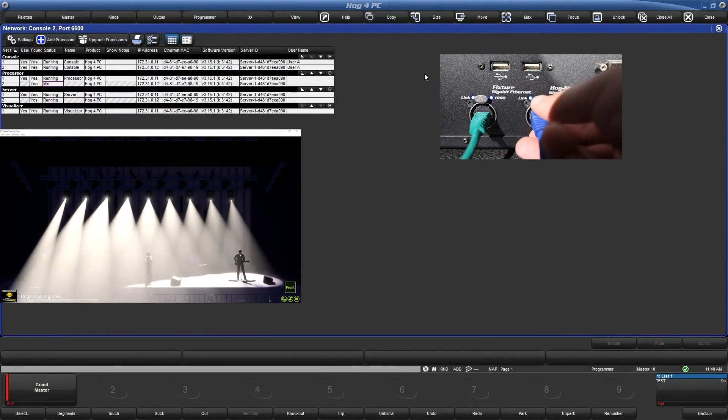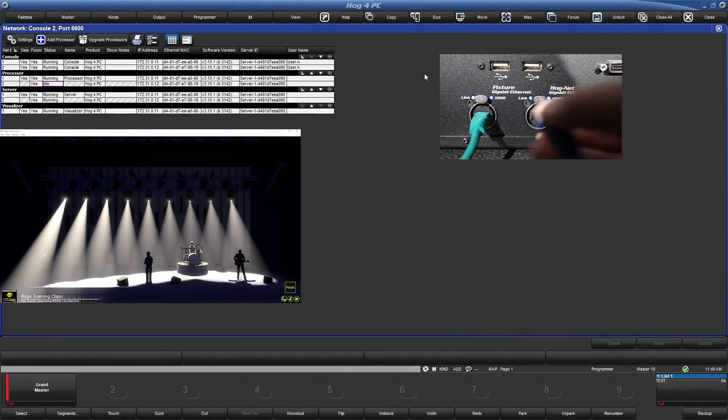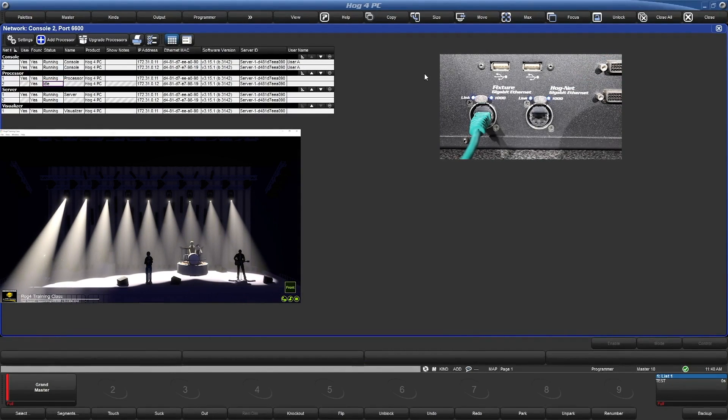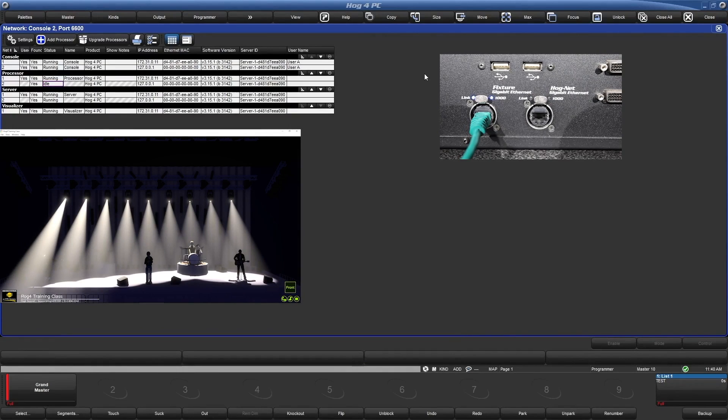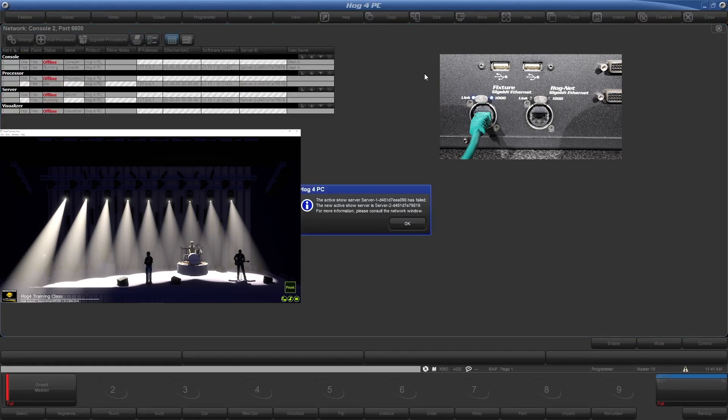Let's disconnect our primary one more time. Note how the lights have stopped moving. This is because the second console is also processor 2. Since the lights were looking for universe 1, which is mapped to the first processor, they lost their data.